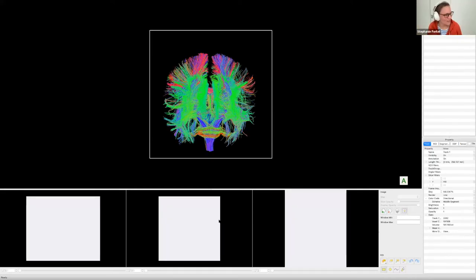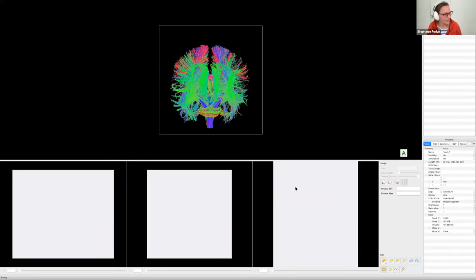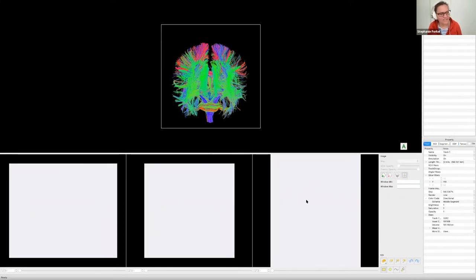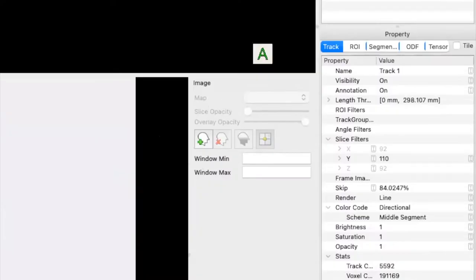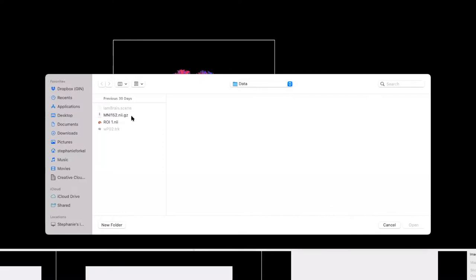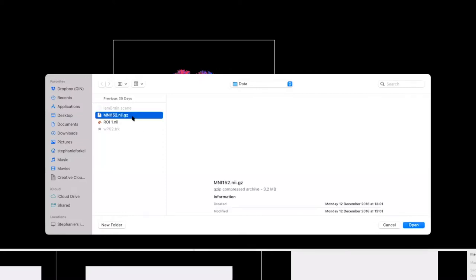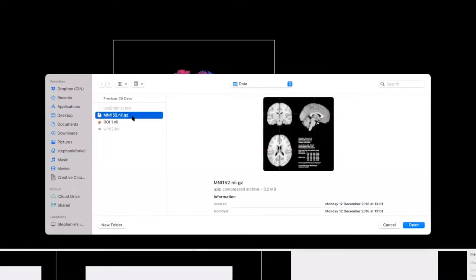When you open the file, this is what it looks like. You can see those white boxes down here — we don't like that, we need a brain. So you come over here to the white head with the green plus, and then you have an MNI 152 file in the same folder.